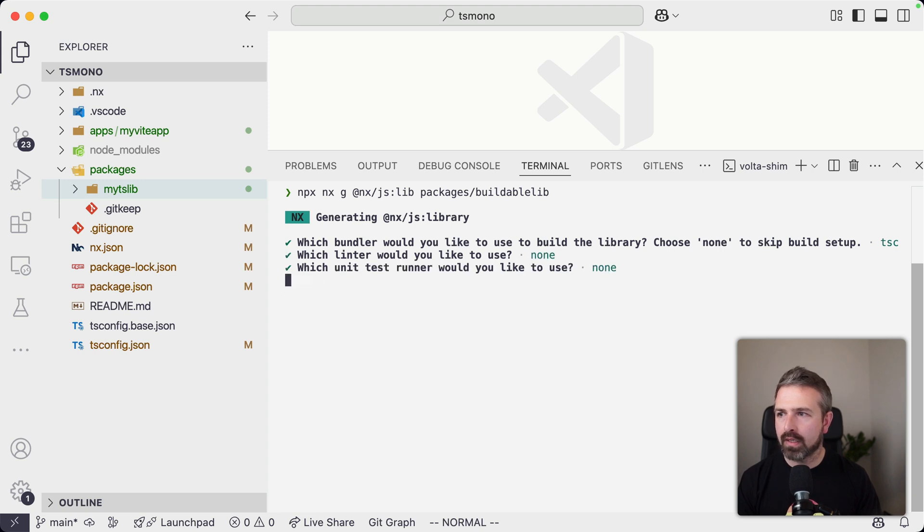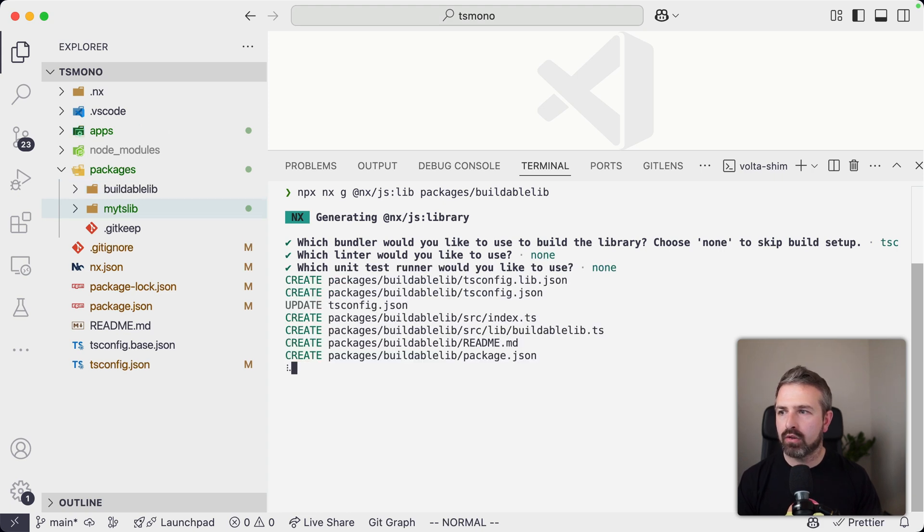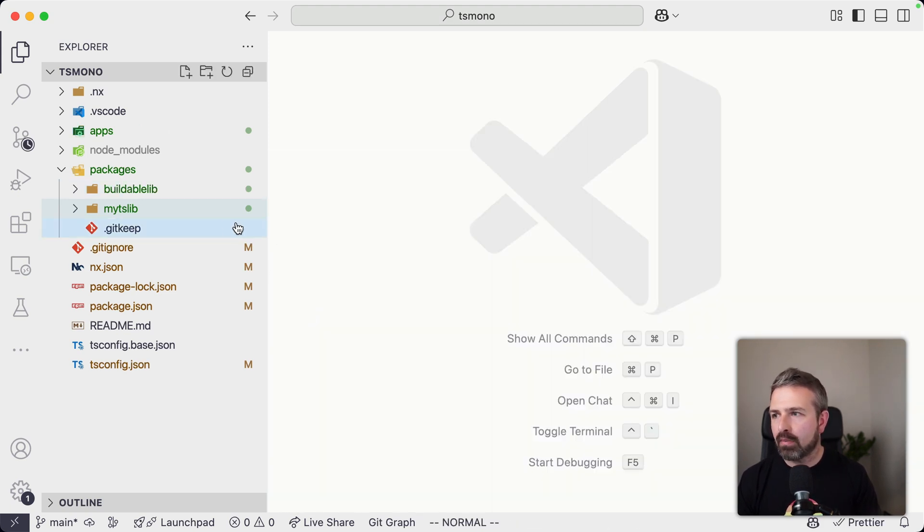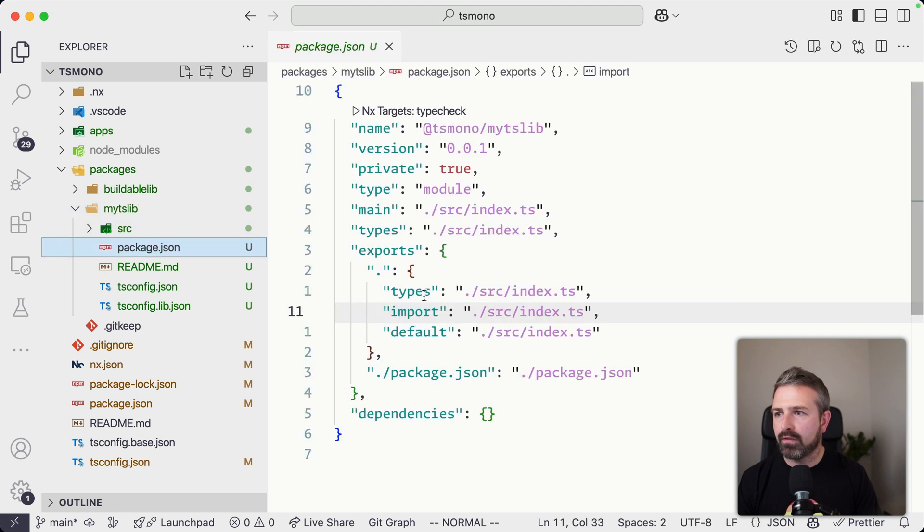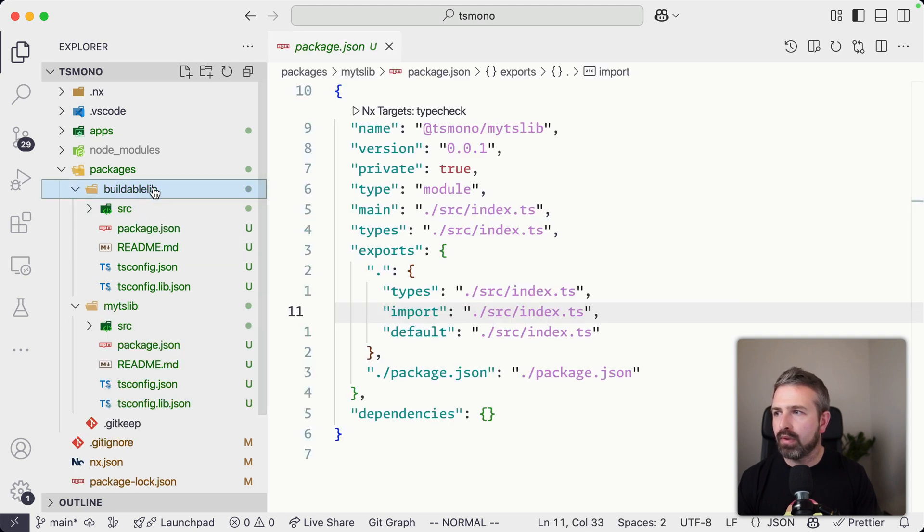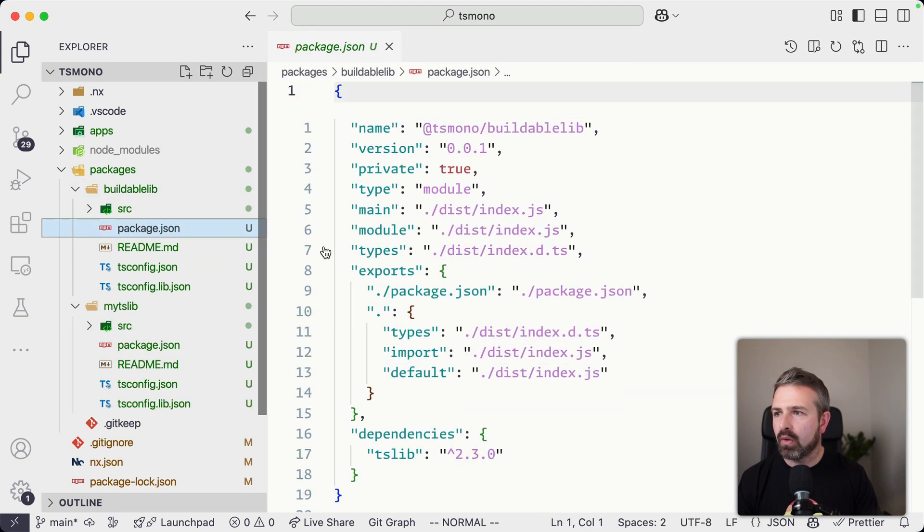And this is specifically a library that we're going to build with TSC. I'm not going to add linting, etc. And so if we look at the setup right away, you can notice there will be a difference in our buildable library.